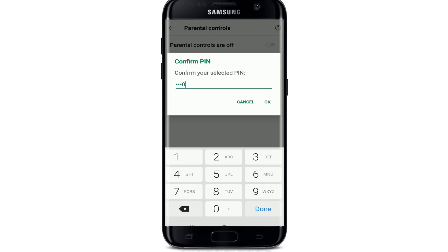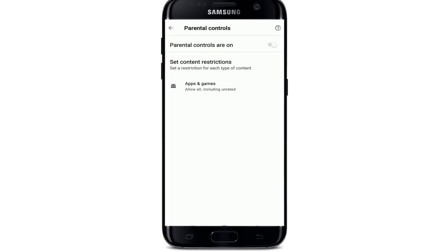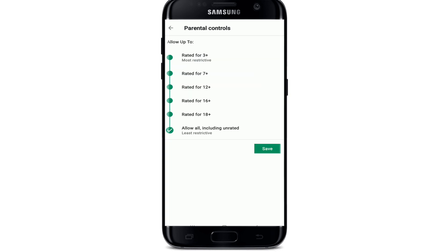Now you can set content restrictions by tapping on Apps and Games. A list of age groups will appear on the next page. Select an age rating limit — this depends on what you want to allow people to download on the device. Select the age rating limit according to your choice.